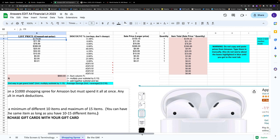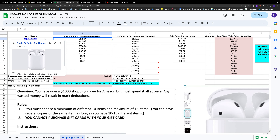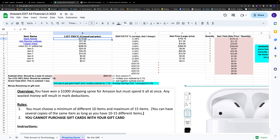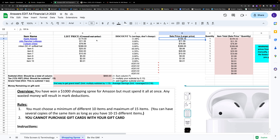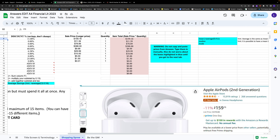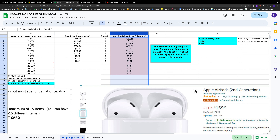When doing this assignment, you put the name of the item in column A and the original price in column B. You don't need to do anything in column C — there's already a formula there. It calculates the percentage saved by comparing the sale price in column D to the list price in column B. Quantities go in column E, and the item total is the total after quantities are considered.